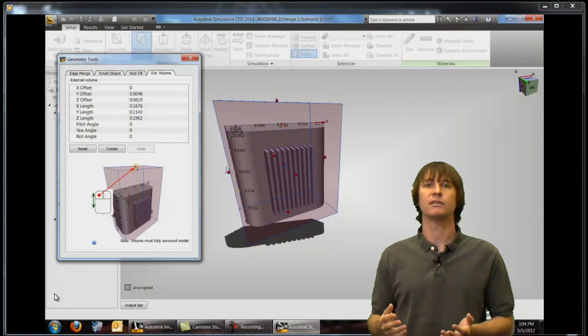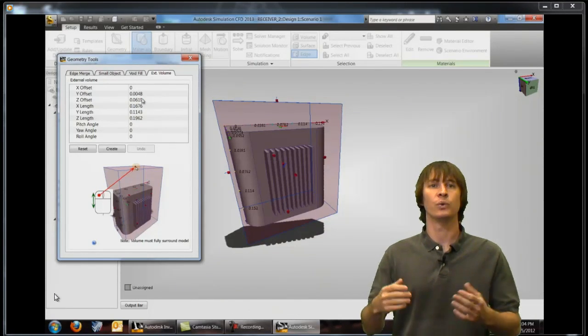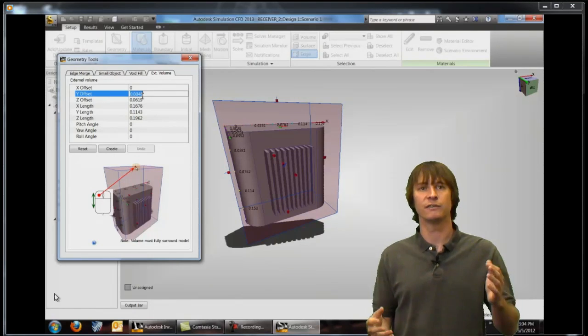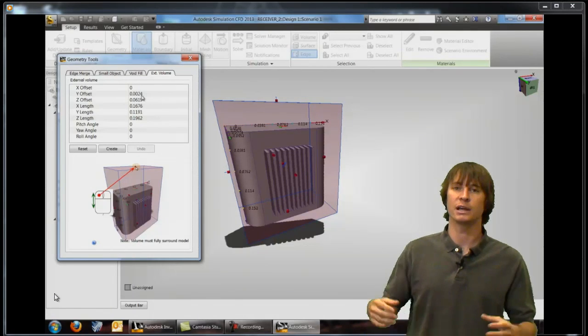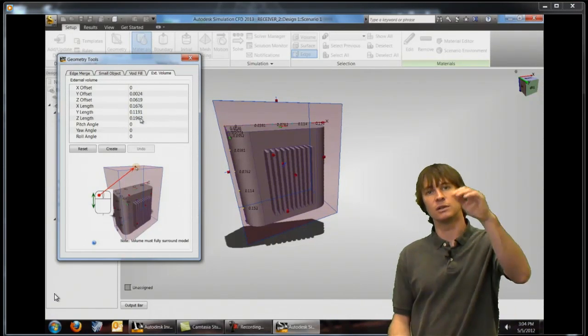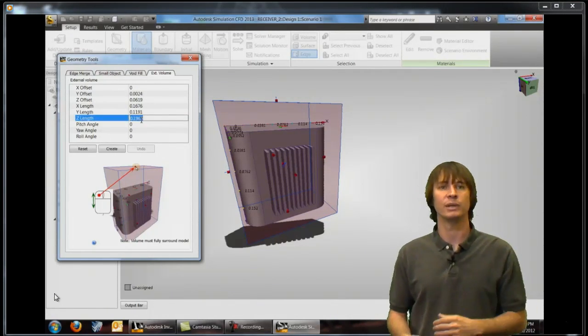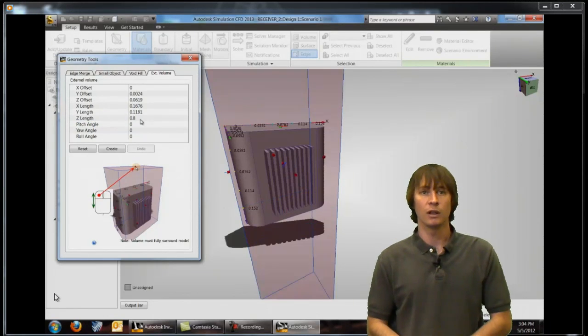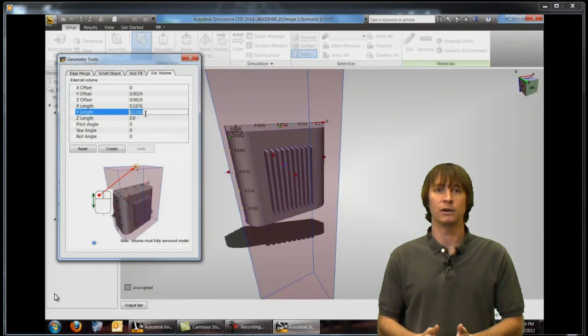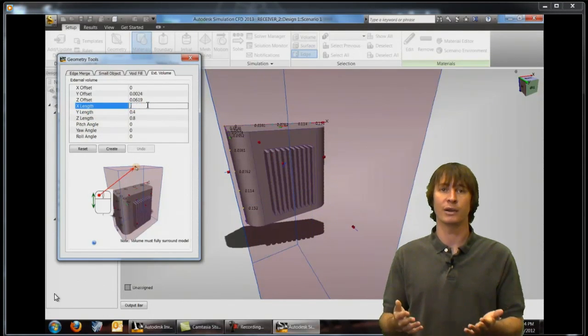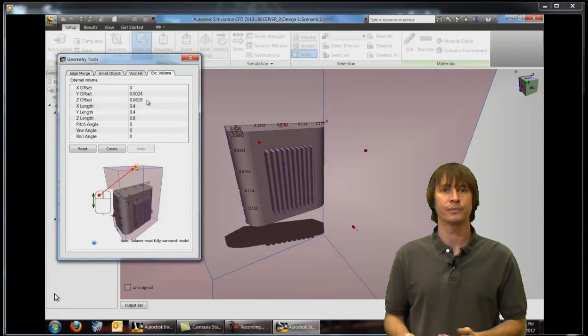One thing of note is that you want to make sure that this air is large enough so that it covers all of these parts as well as is long enough so that we can get a fully developed velocity profile for our air moving around this part.